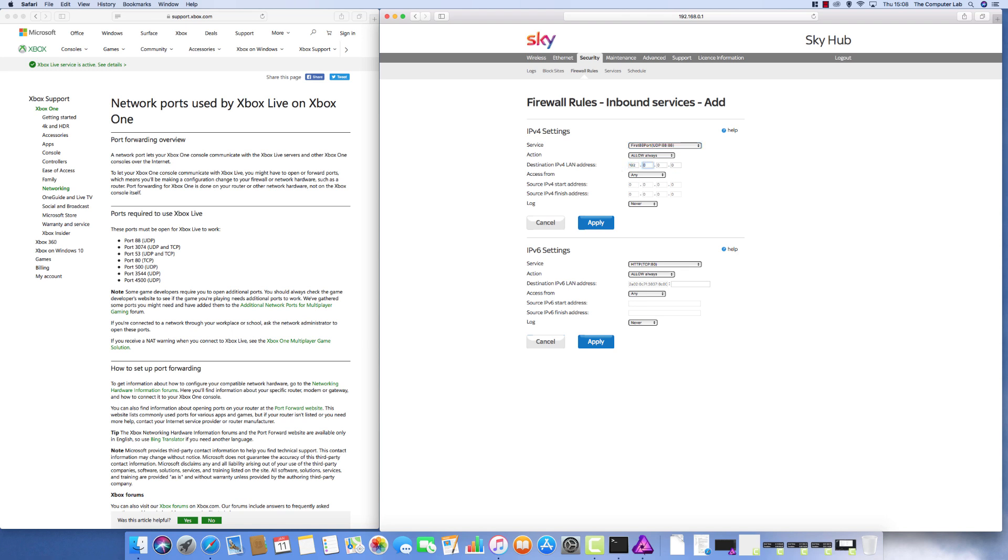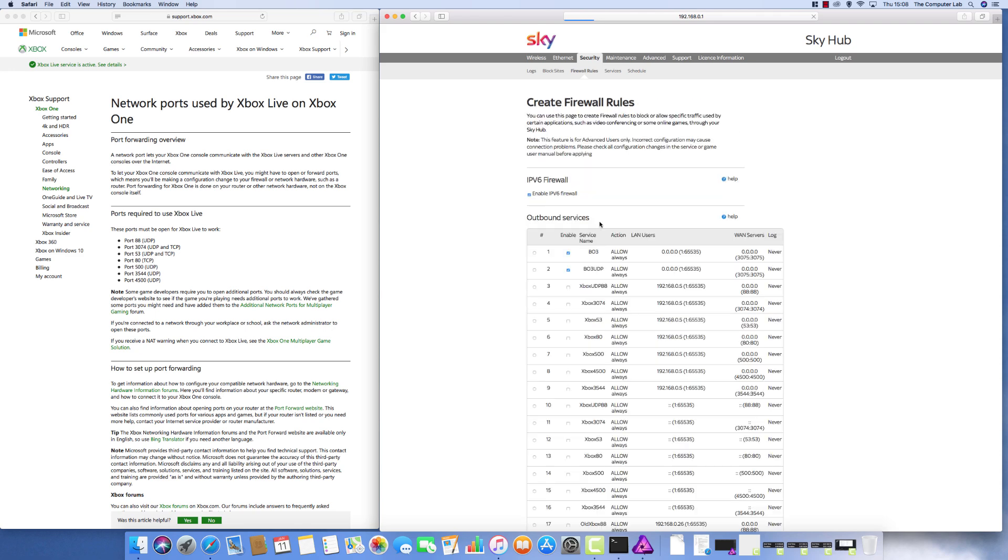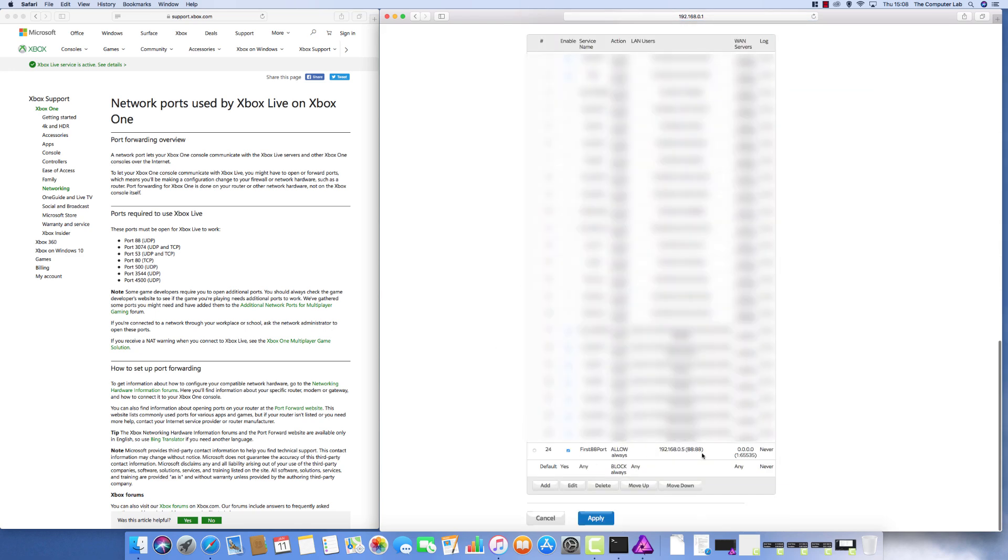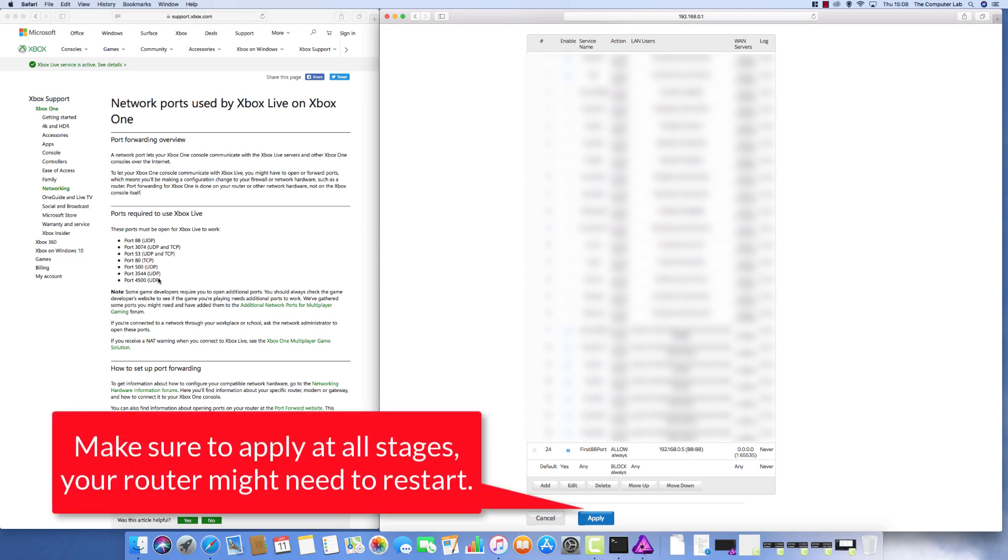Where it is slightly different - allow always there, that's the same, and access from any and log never. Once you've got that, put your IP address in, which was the one that I'm setting is 192.168.0.5. Yours might be different. That wants to be the fixed IP for the item that you're using. Click apply and that is your first inbound rule created. You need to do the other six ports again as listed on the Xbox site.